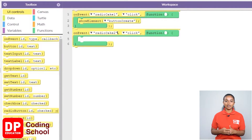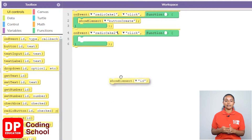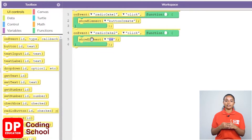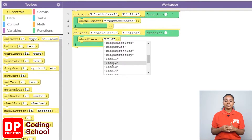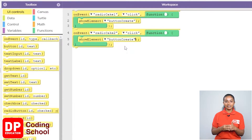With this, since the create button needs to be displayed, I drag the show elements block under UI controls like this. So I click the small arrow where it says ID and select button create.